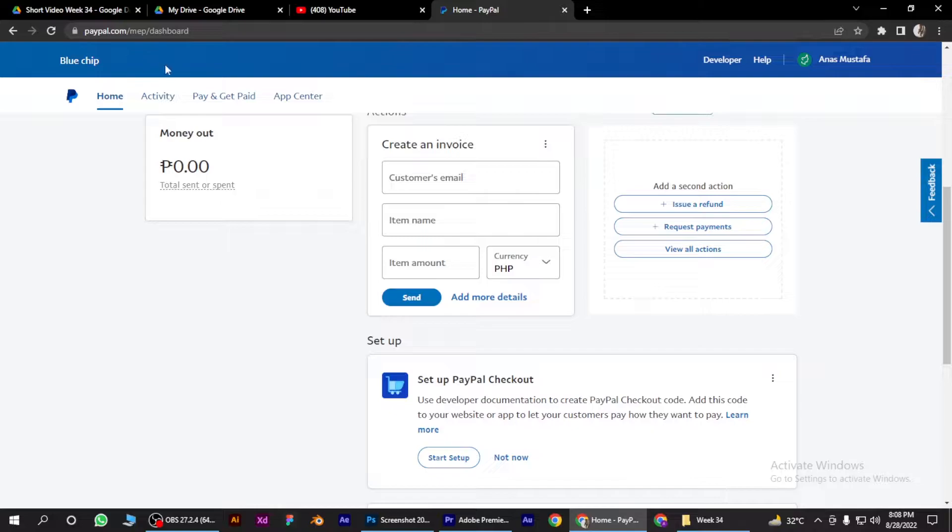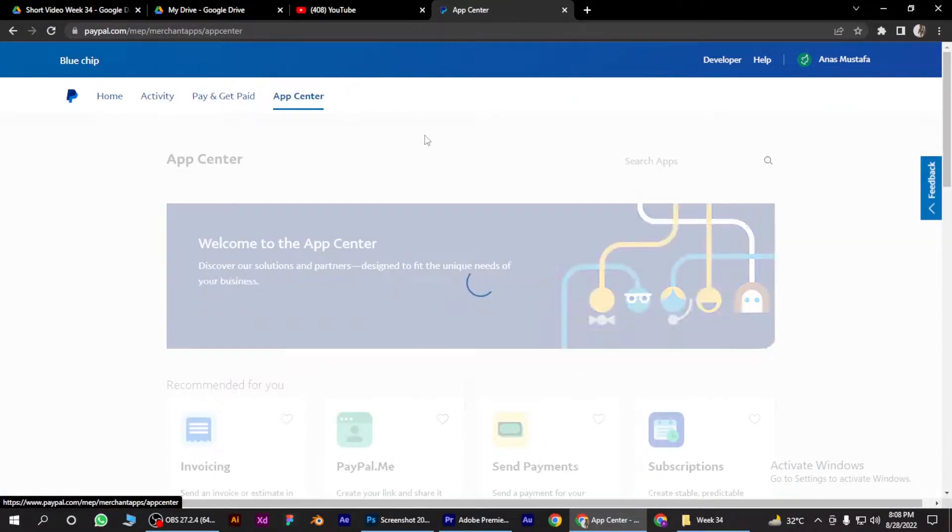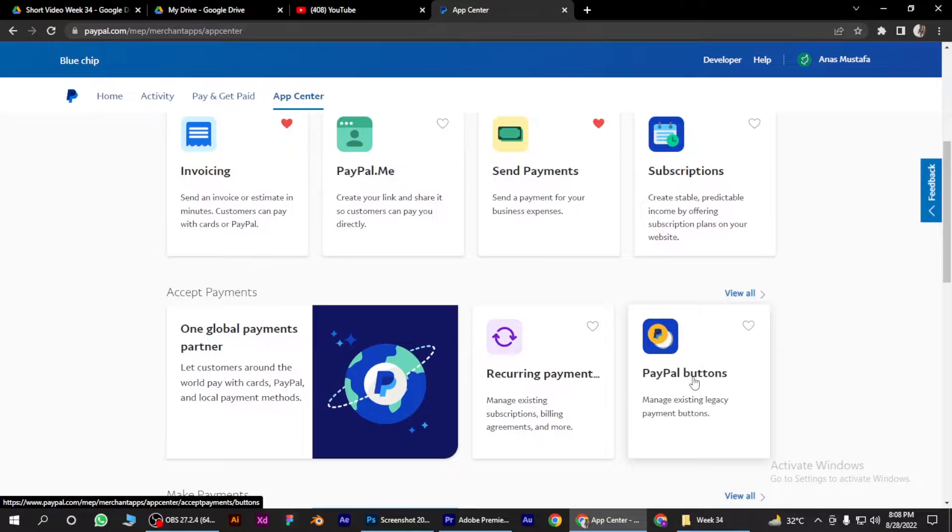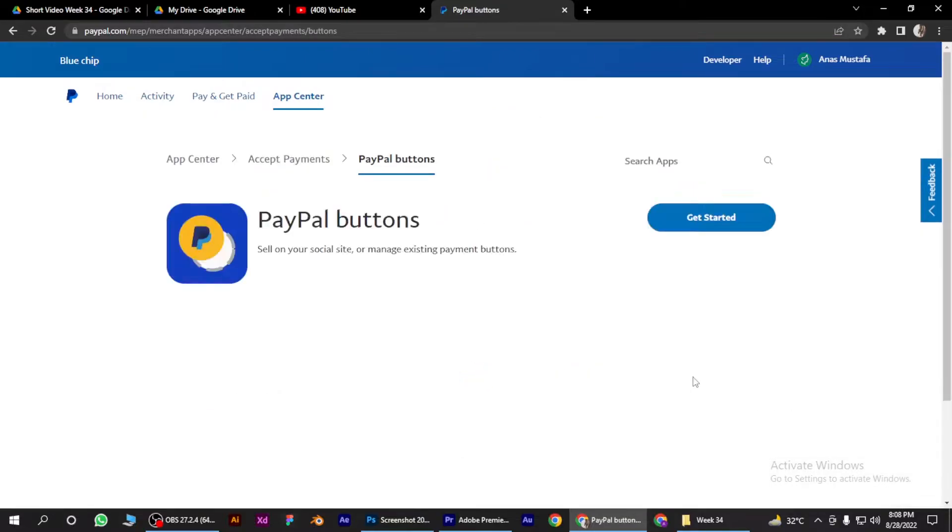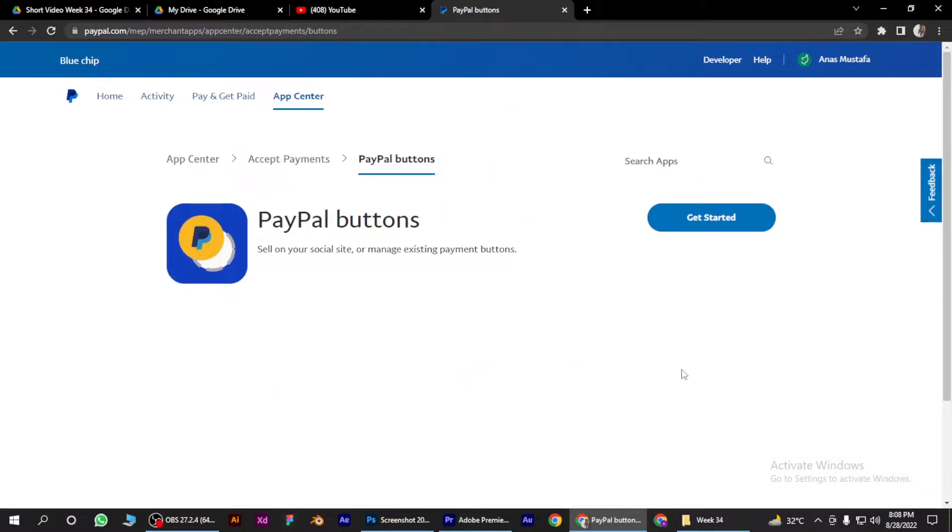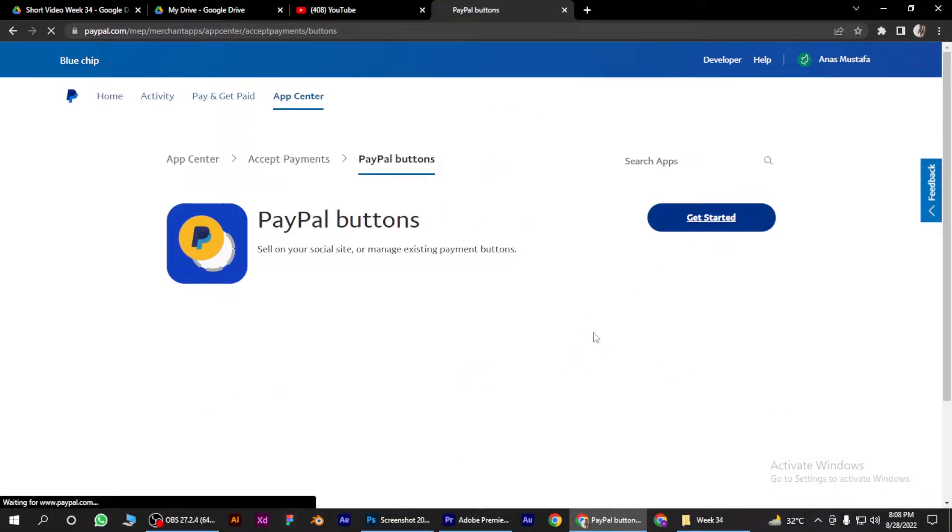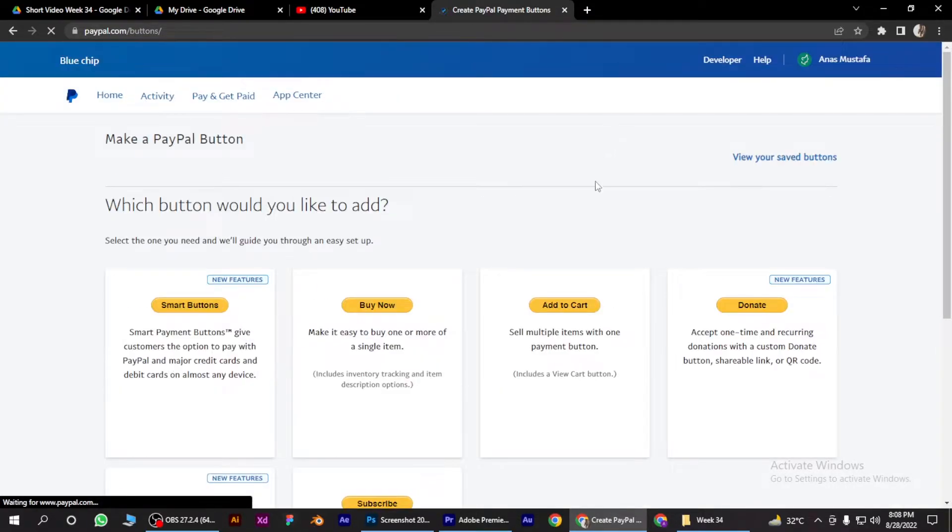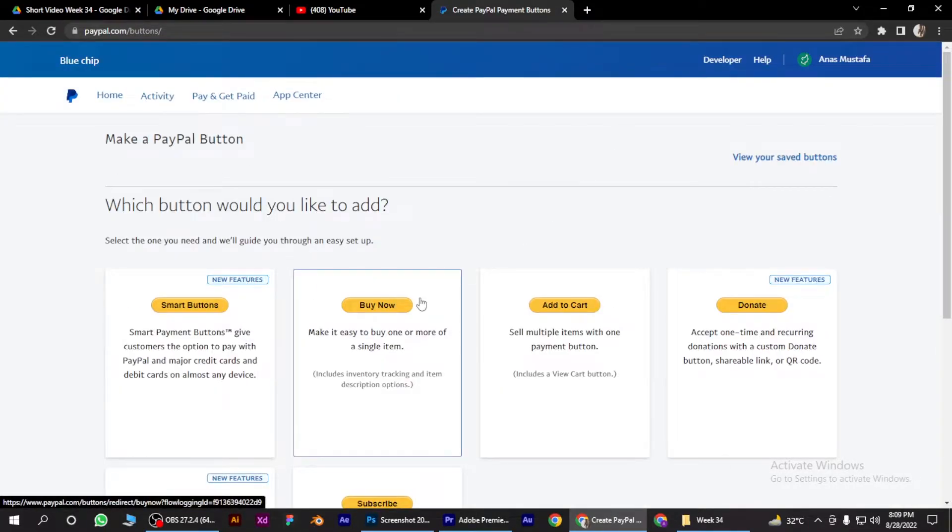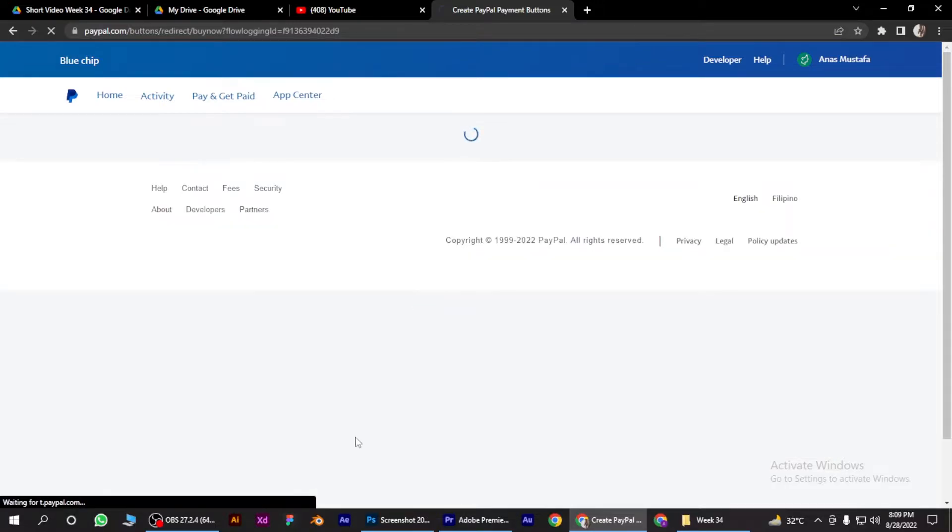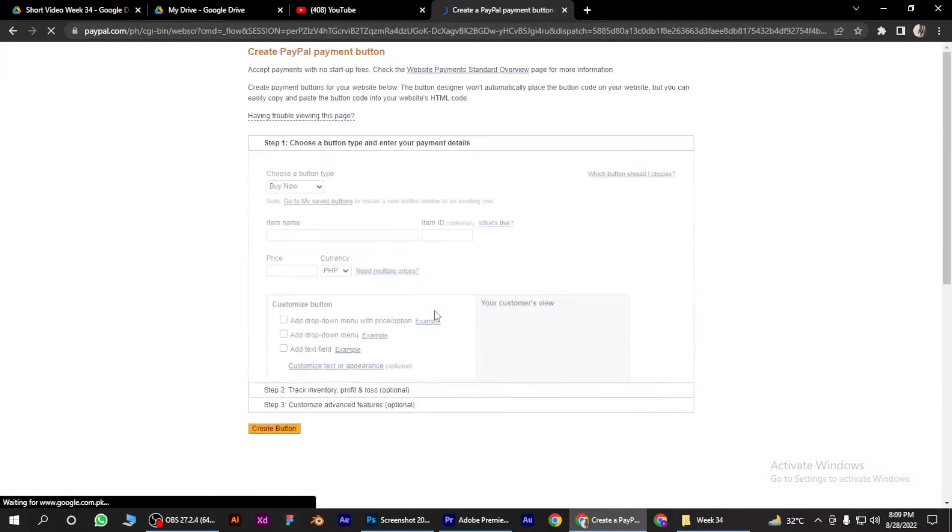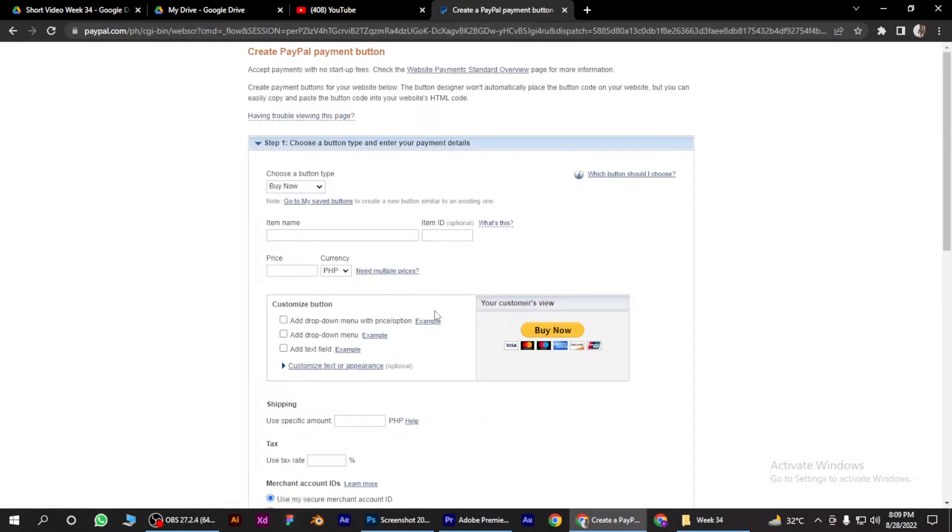Here, simply log into your Skrill account. Once you're in, put your email and password here and login.